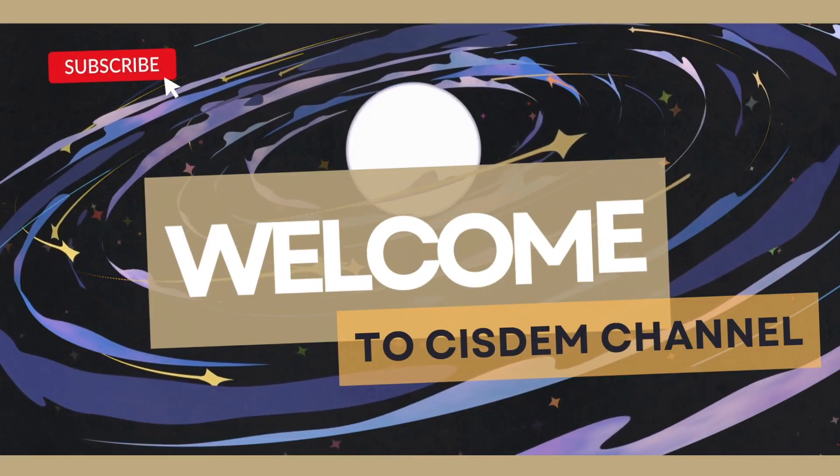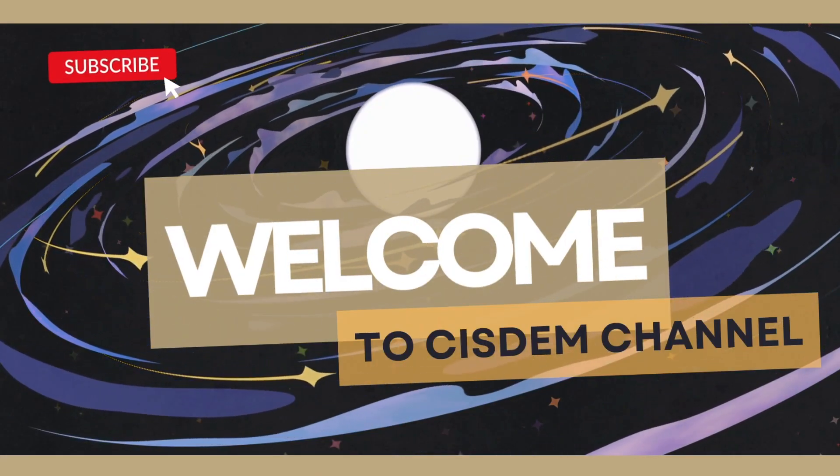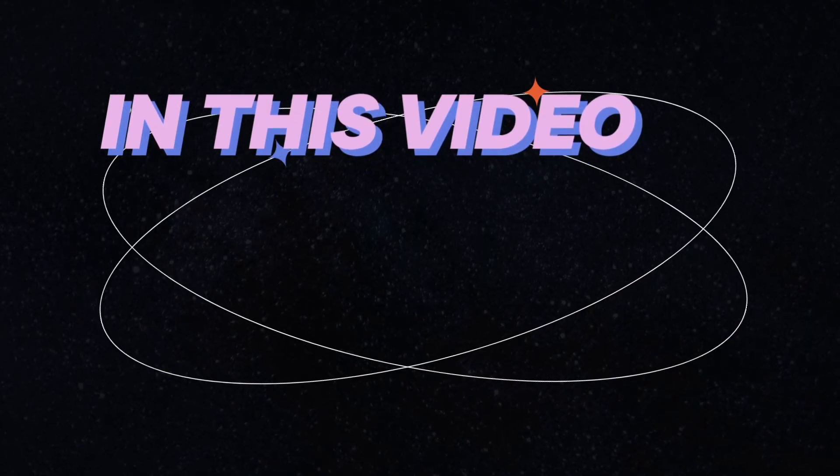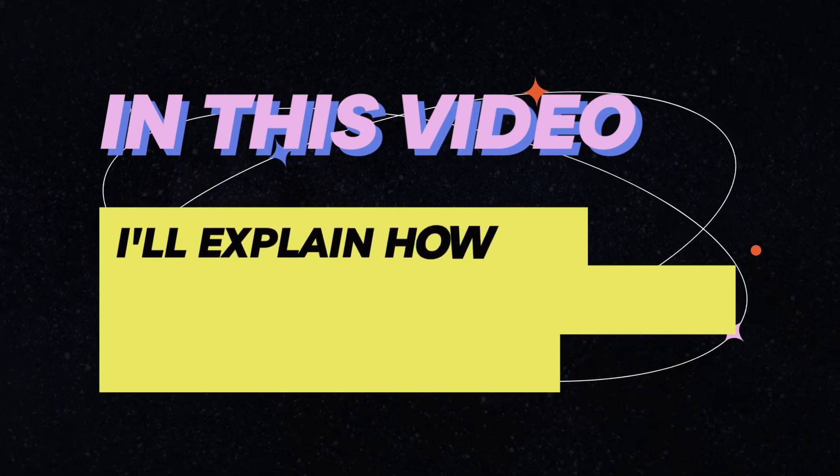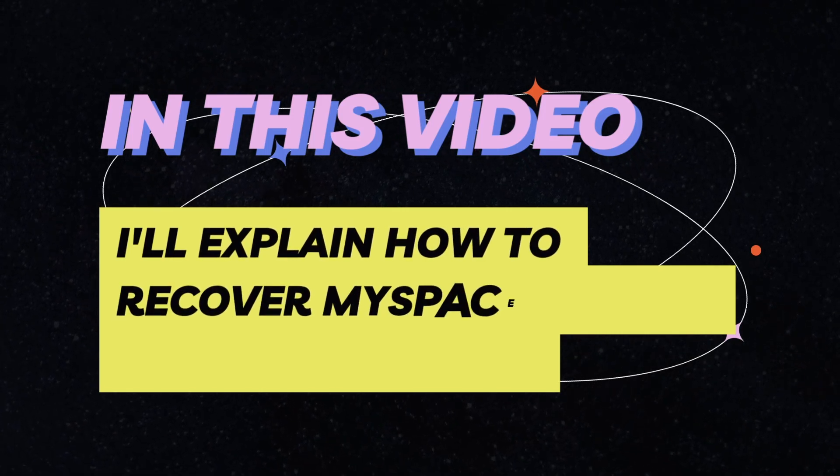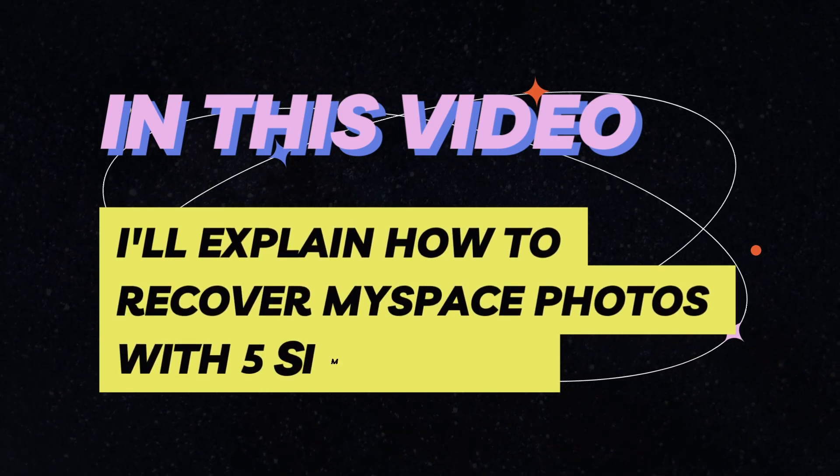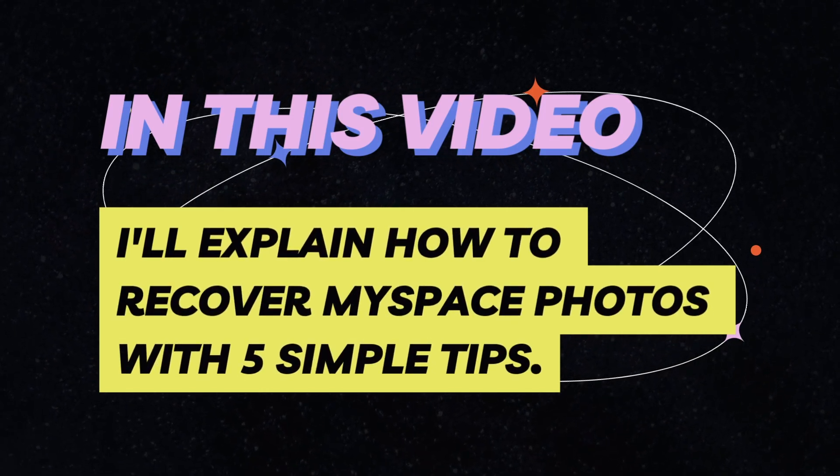Hi everyone, welcome to Sysdom channel. In this video, I'll explain how to recover MySpace photos with 5 simple tips.